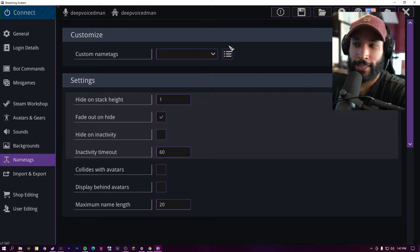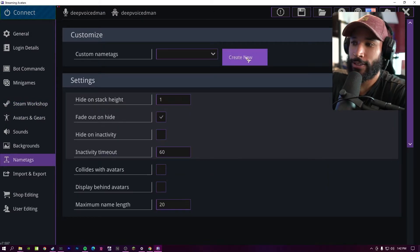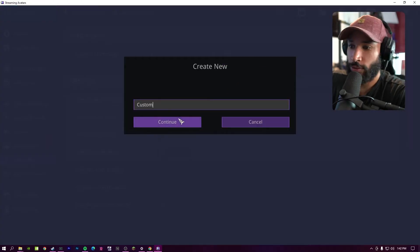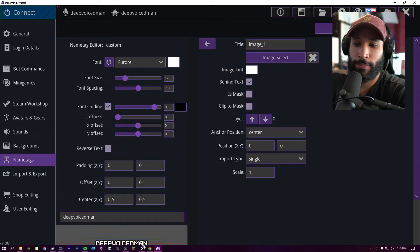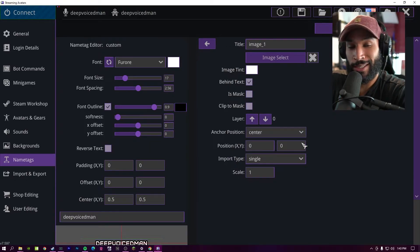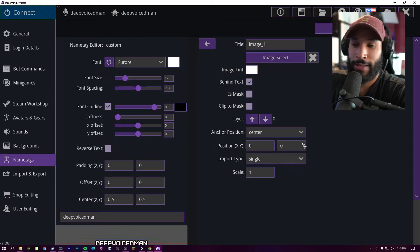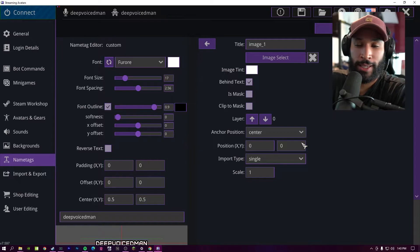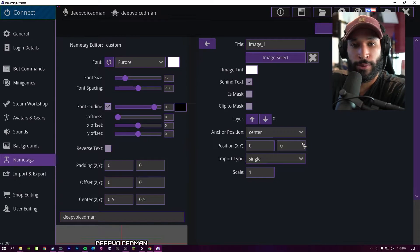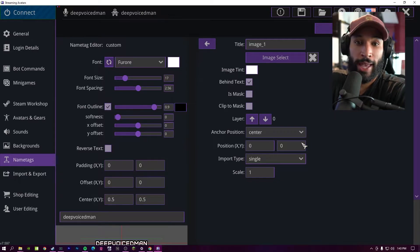Under name tags, you can create custom name tags. So if you create a new name tag, then adjust your parameters to the way you need it. You can make different name tags as well and have specific colors for followers and then a different one for subscribers if you're looking to do that too.